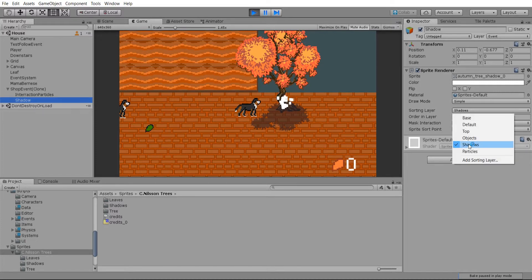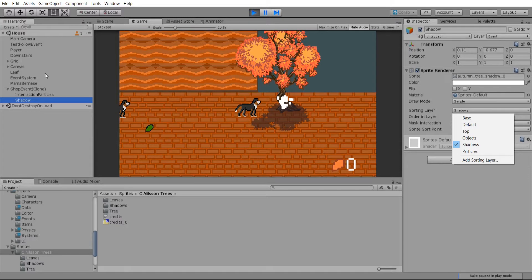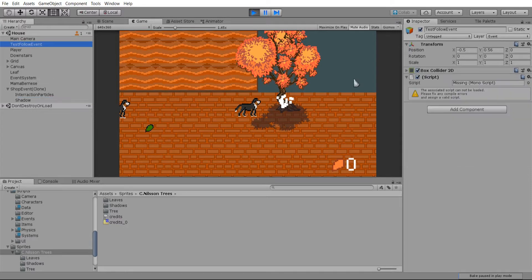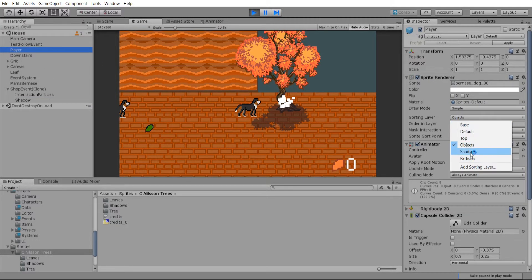Whatever is nearest to the bottom will always show on top. So this player game object is on the objects layer. So the shadows will always show in front of it.